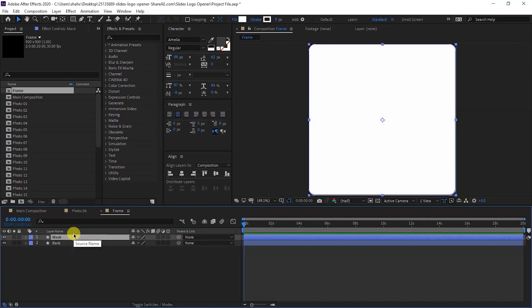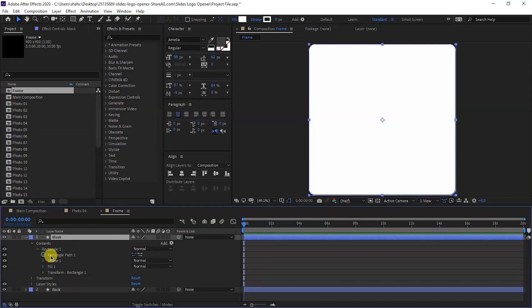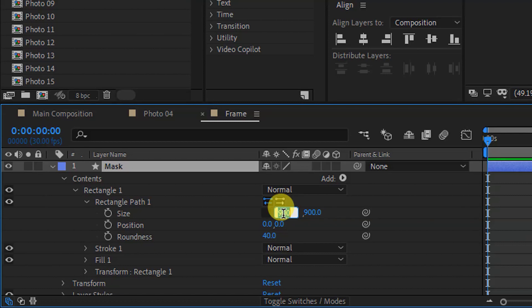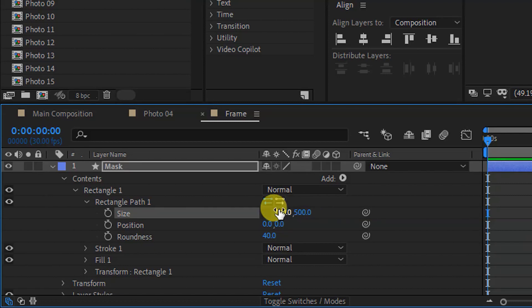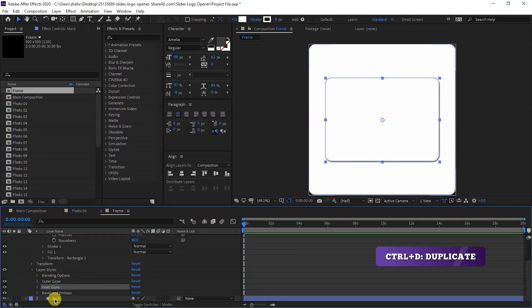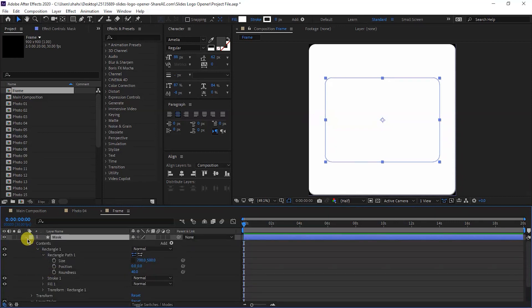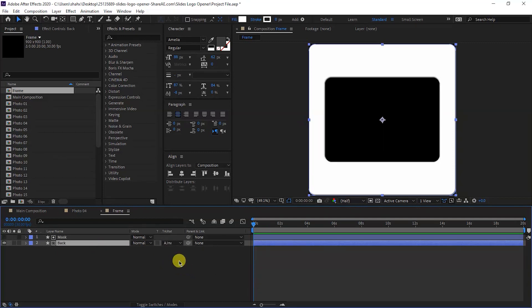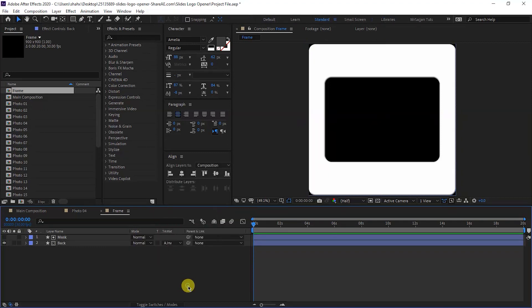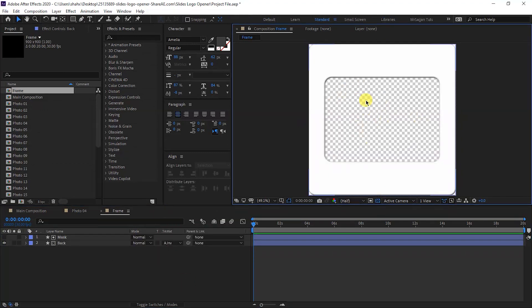Duplicate the shape with Ctrl+D and rename it 'Mask'. Open Content > Rectangle 1 > Rectangle Path 1, disable the size constraint proportion icon, set width to 700 and height to 500, then center it. Open the layer style, select both Inner Glow and Bevel and Emboss, and delete them. Set the track matte to Alpha Inverted Matte. If you don't have the option, go to the footer toggle switches mode, press F4, or right-click the column and select Toggle Transparency.